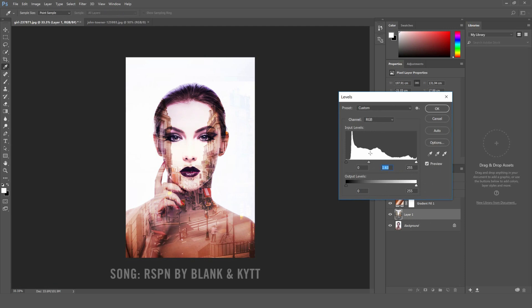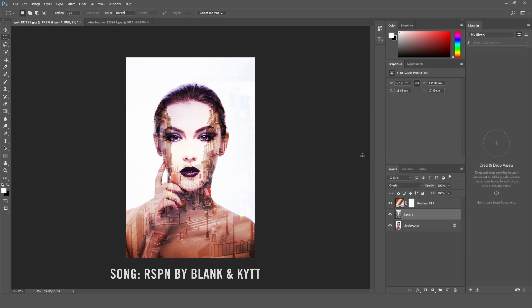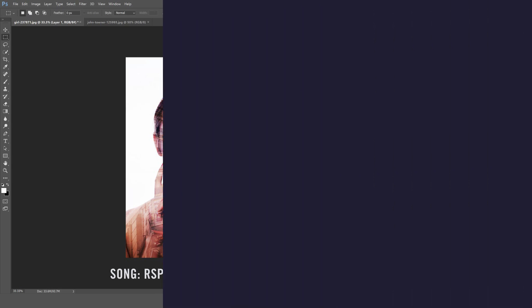Once you're happy hit enter and there we are, that's the quickest and easiest way to make a double exposure image in Photoshop.